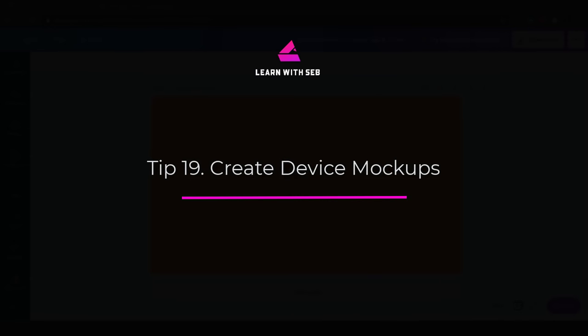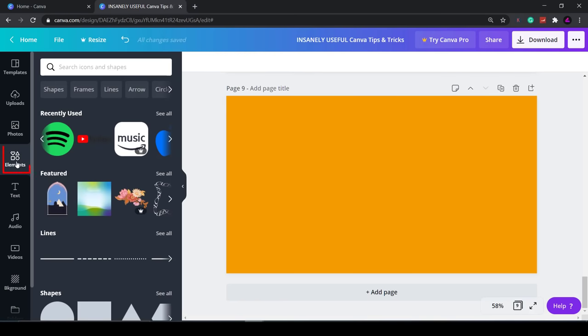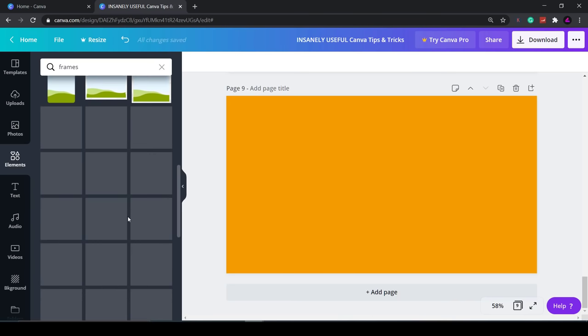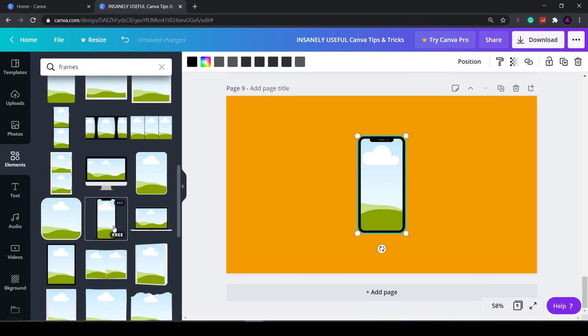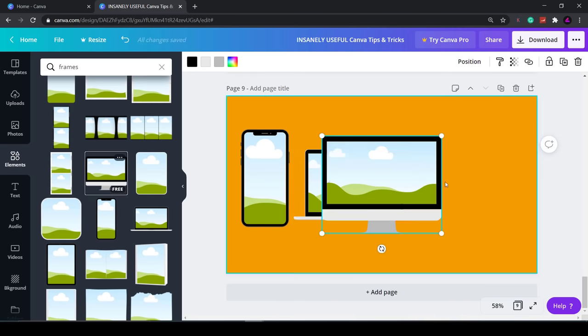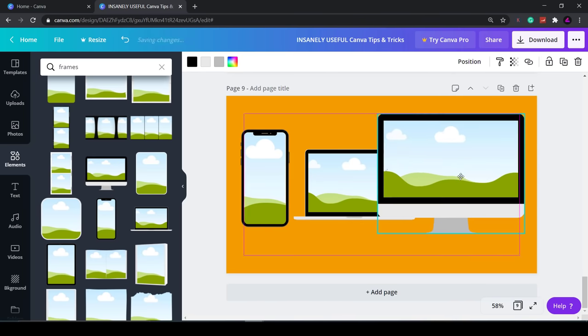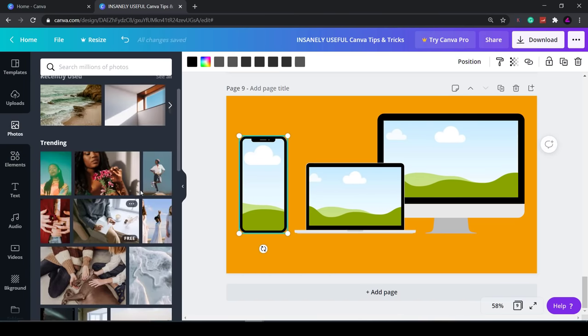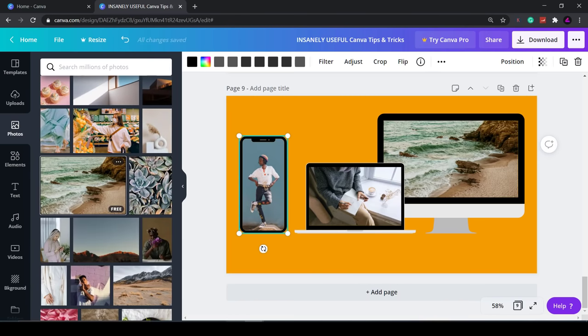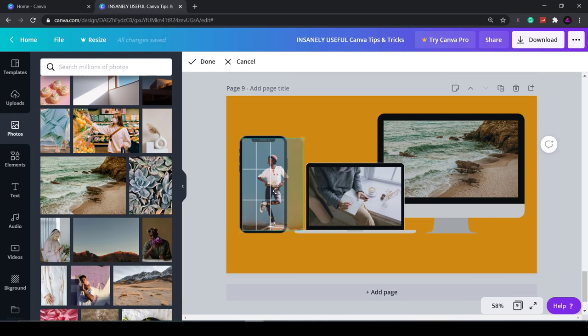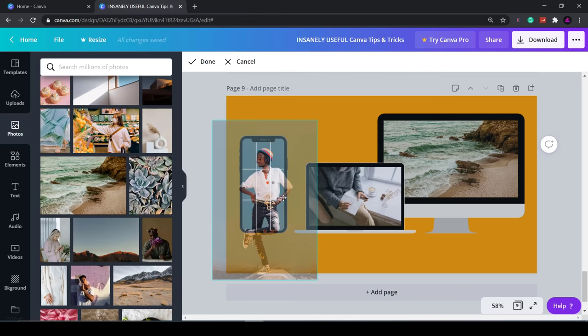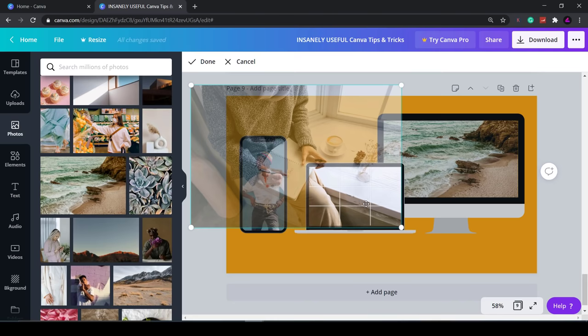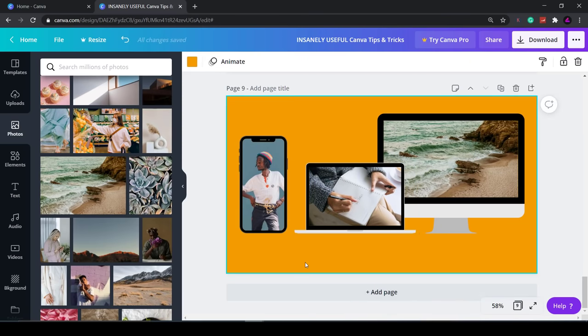Tip 19: Create device mockups. You can find them by clicking on elements then typing in frames. Then scroll down and you will see frames for various devices. Add them to the page. This green and blue background means that it is replaceable. Simply drag in an image and you now have mockups to use as your marketing material. I'll show you an example with an iPhone, a laptop and a desktop Mac. You can edit the position of the images simply by double clicking on the image then moving them around. You can also make the images larger within the device and then just click away and it will apply that selection.